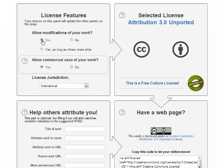Next it asks, allow commercial uses of your work. You may be wondering what the free culture license thing is over there on the right, with the green seal of approval. Any Creative Commons license that allows derivative works and commercial use is a free culture license, and that's considered a good thing, because it encourages maximum sharing, usage, and remixing of your work.